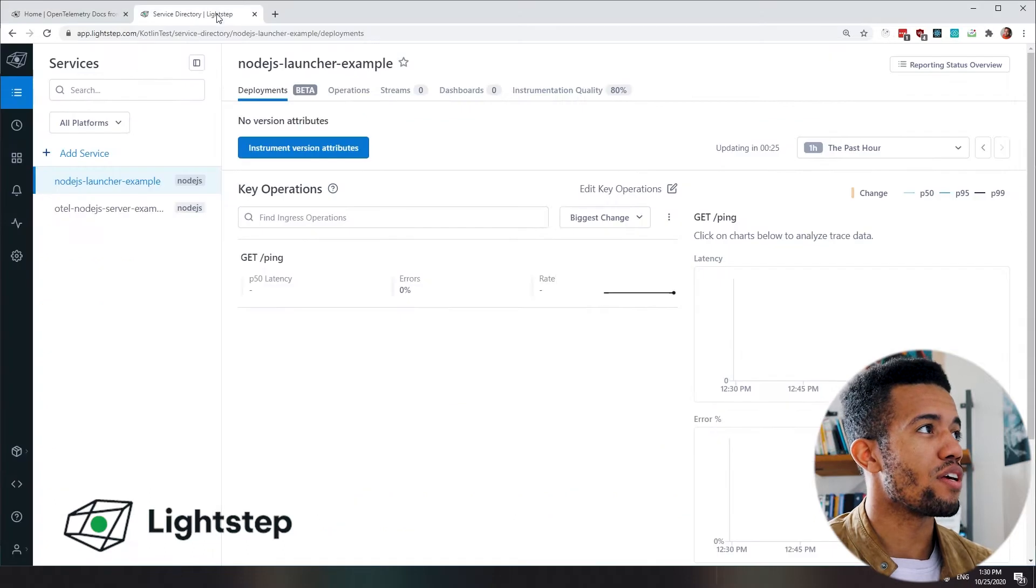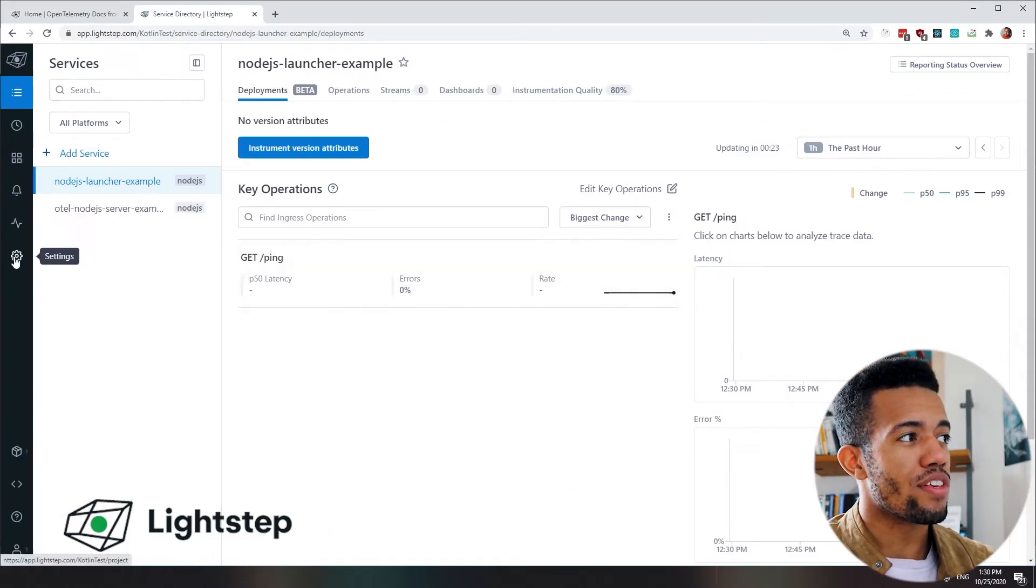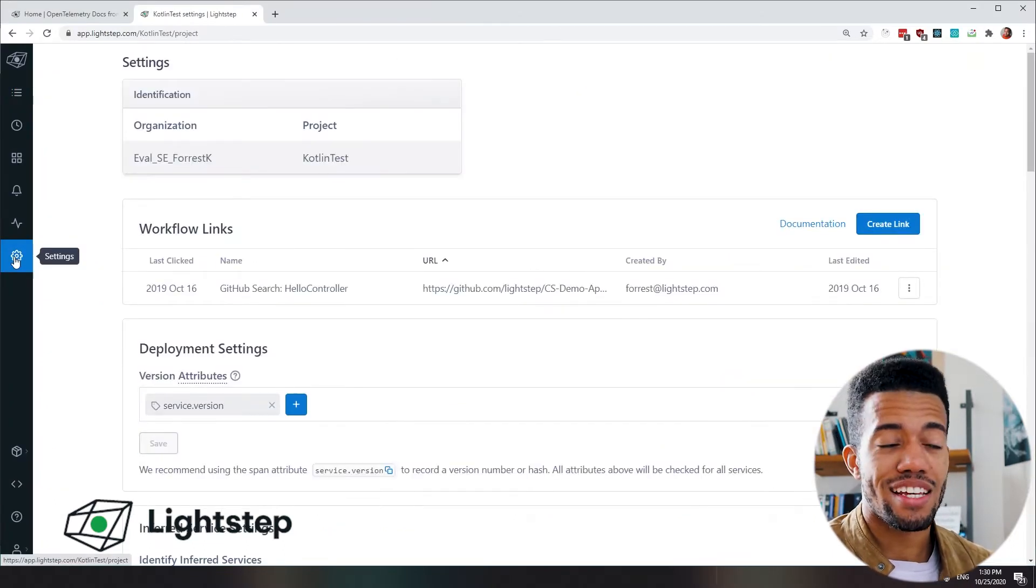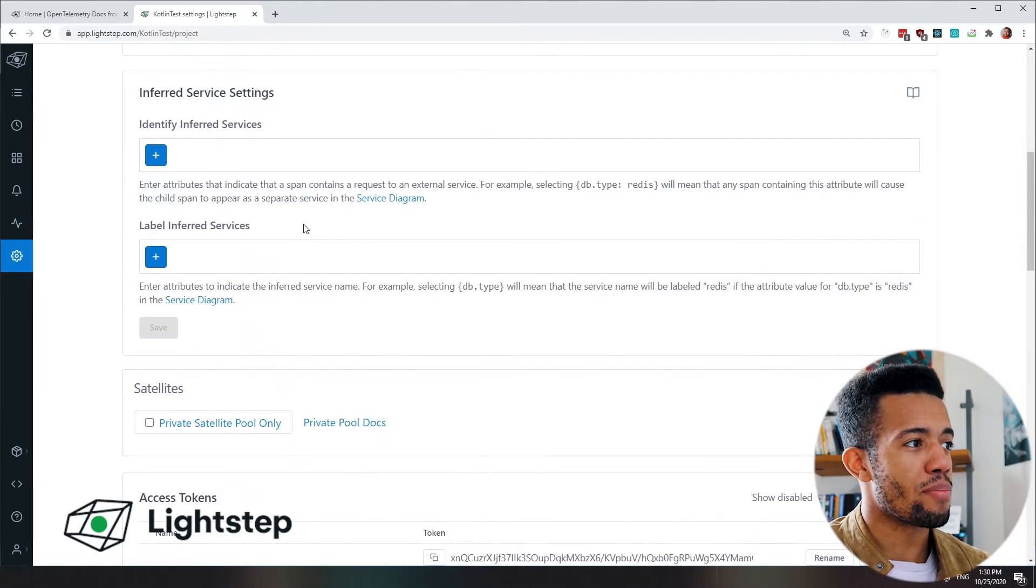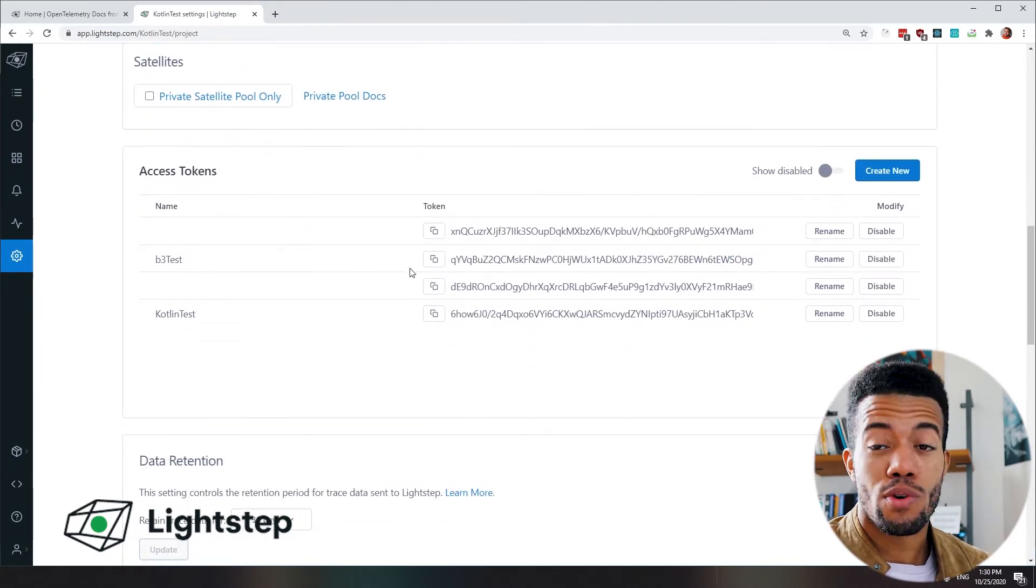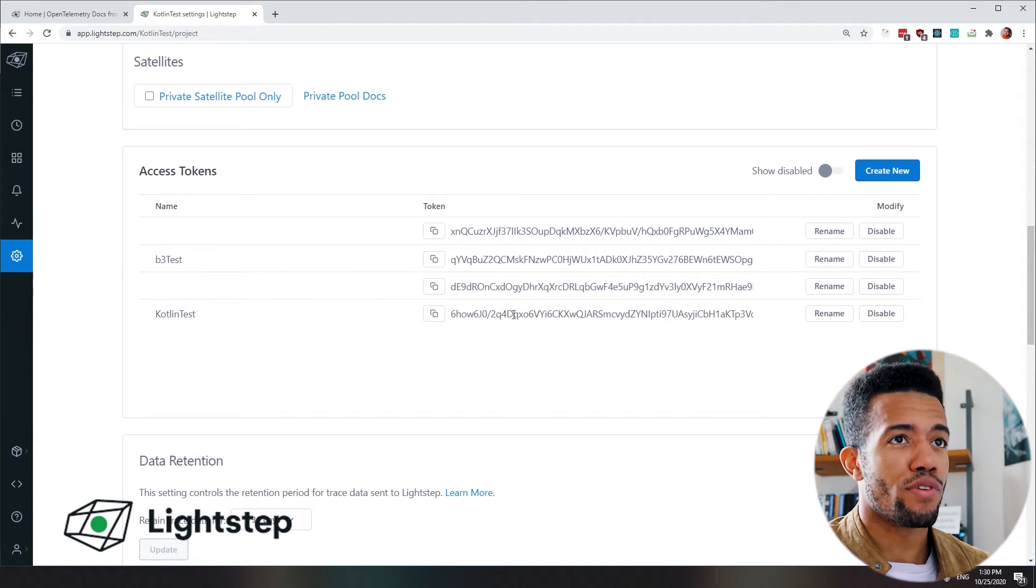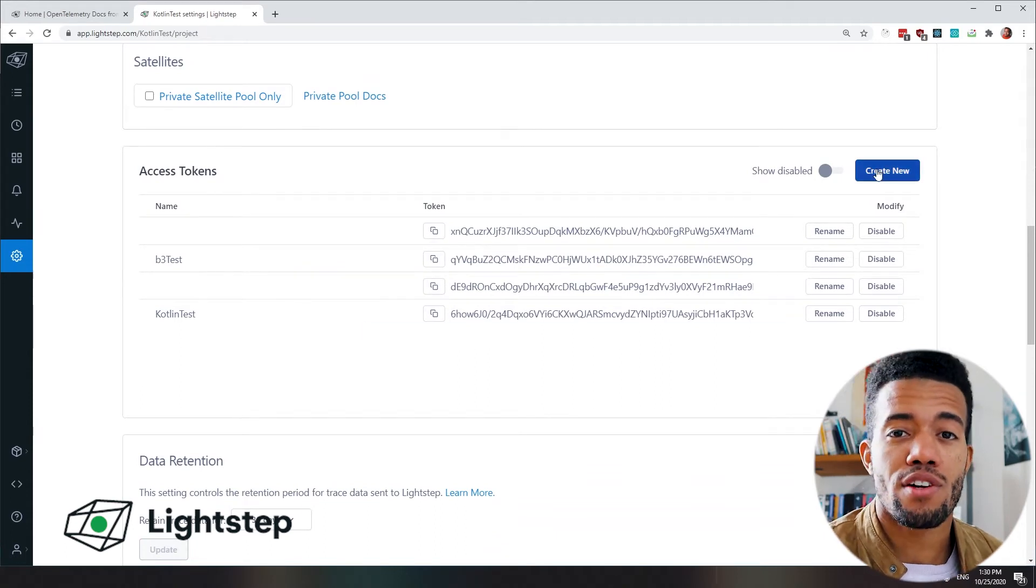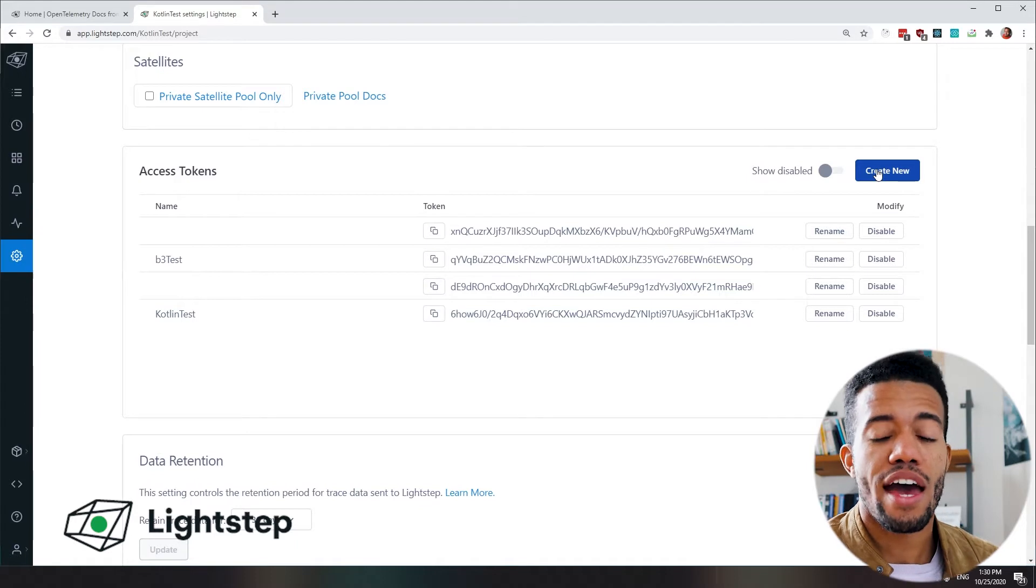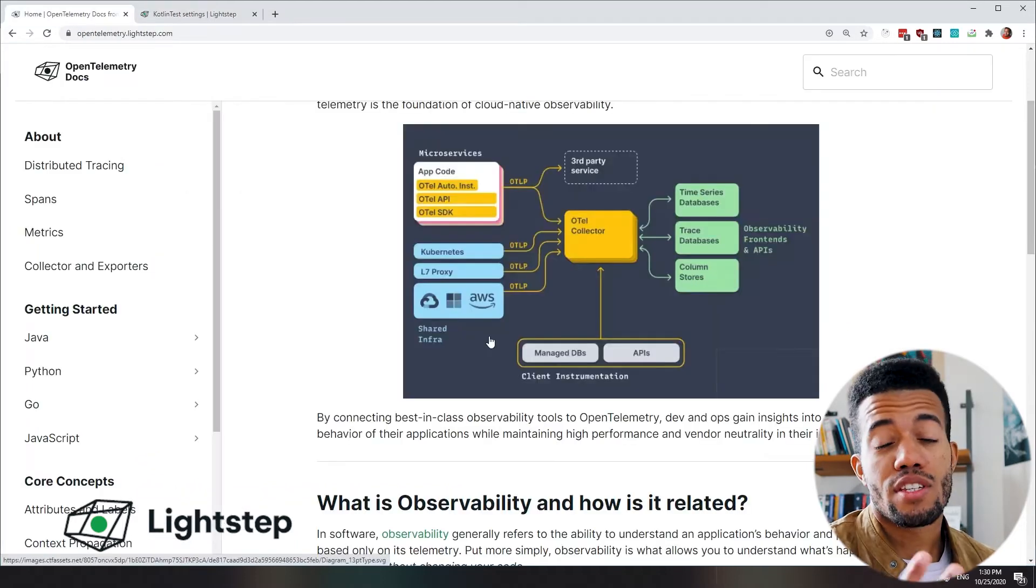You can find your access token by clicking on this little gear right here, the settings gear, scrolling down within your LightStep account to the access token pane. Here you can see I have a number of tokens. You can create a new one, but the default one that is there already, you can just go ahead and use that. And that's it on the setup.